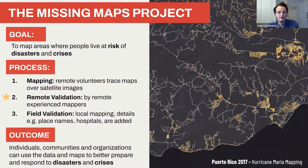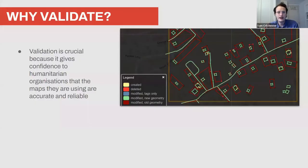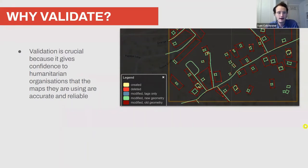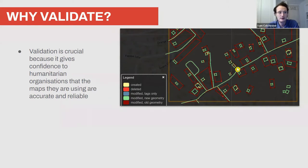So why validate? It's a crucial step because it gives confidence to humanitarian organizations that the maps they are using are accurate and reliable. Here's an example from the Cusco region of Peru — those red shapes are the initial mapping effort made by an inexperienced volunteer who didn't really know what they were doing. You can see the buildings were drawn way too big.